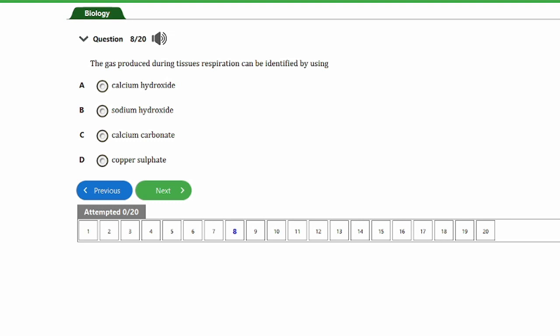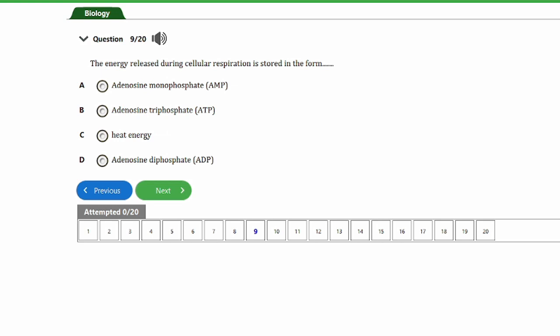Question eight: the gas produced during tissue respiration can be identified using: a) calcium hydroxide, b) sodium hydroxide, c) calcium carbonate, d) copper sulfate. The answer is option A — calcium hydroxide, also known as lime water. In the presence of carbon dioxide, lime water turns milky or cloudy, which indicates a positive test.